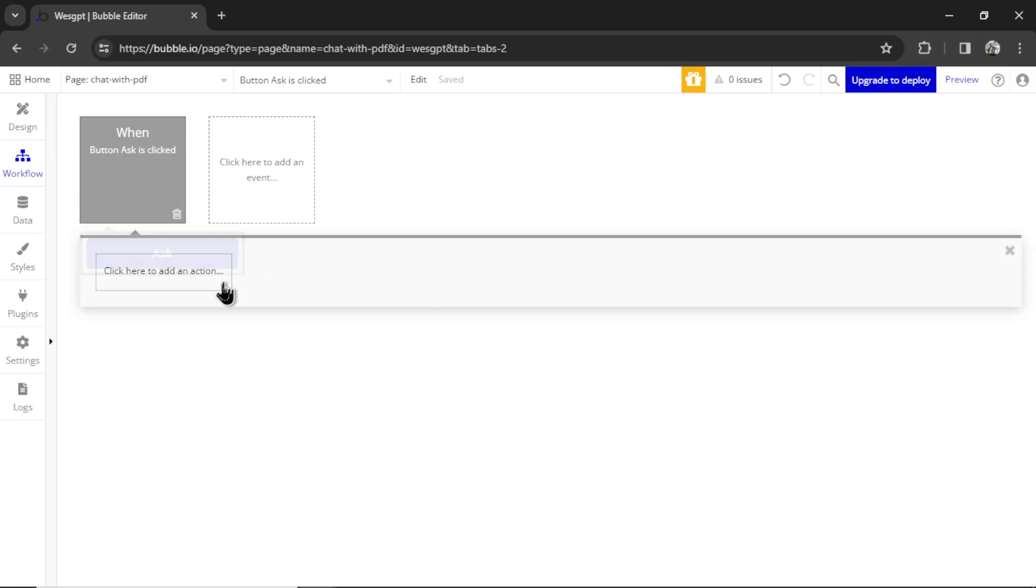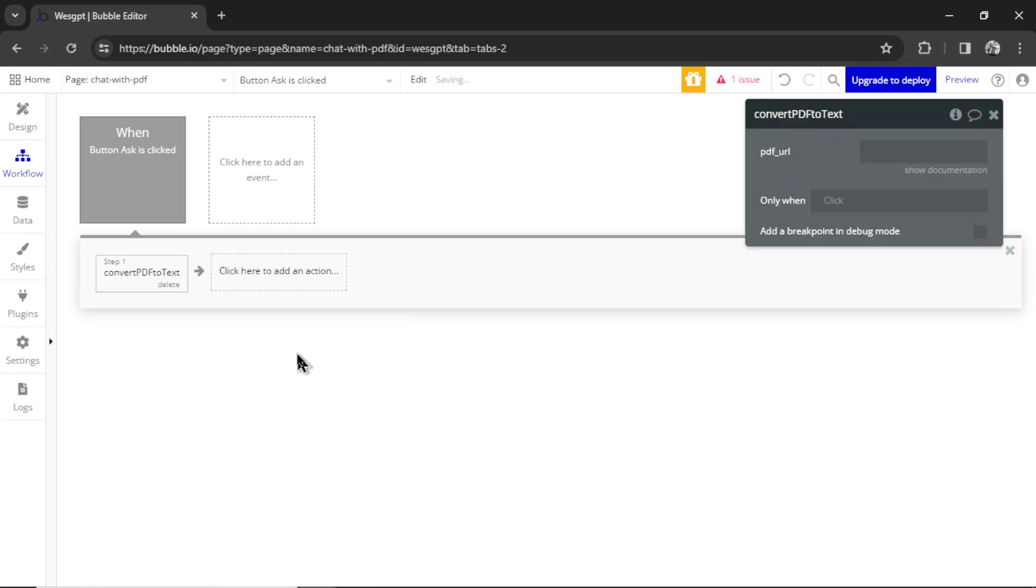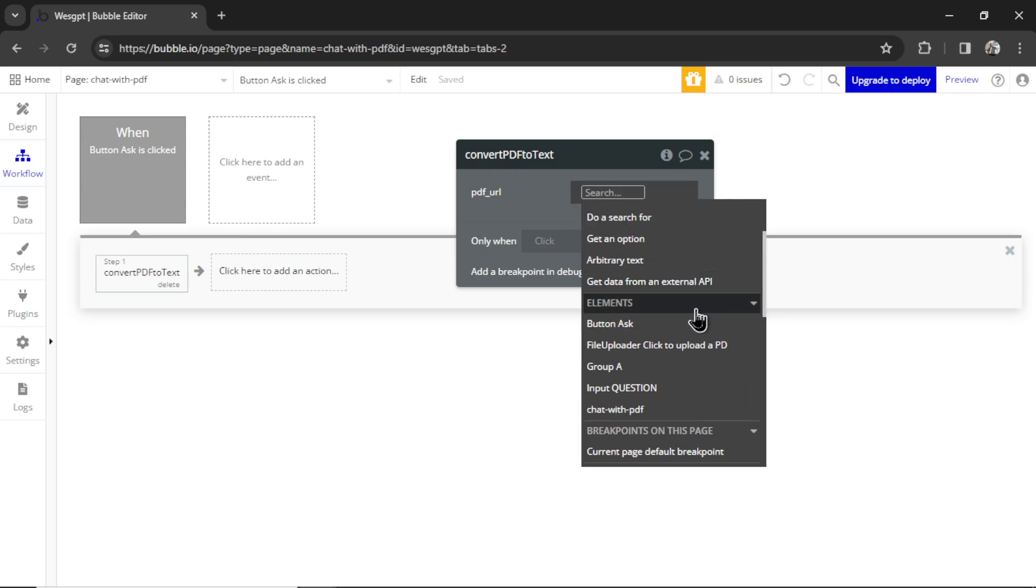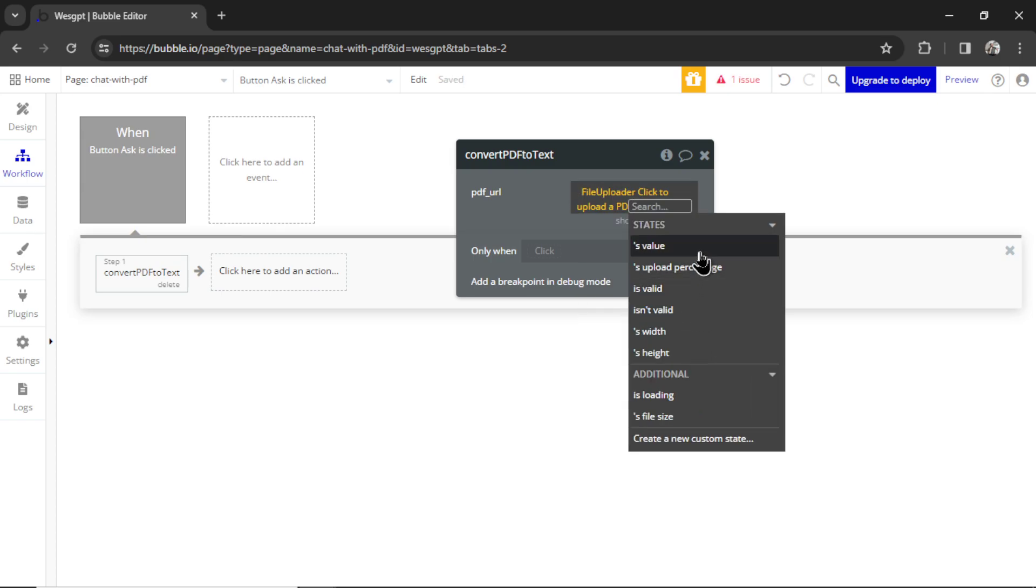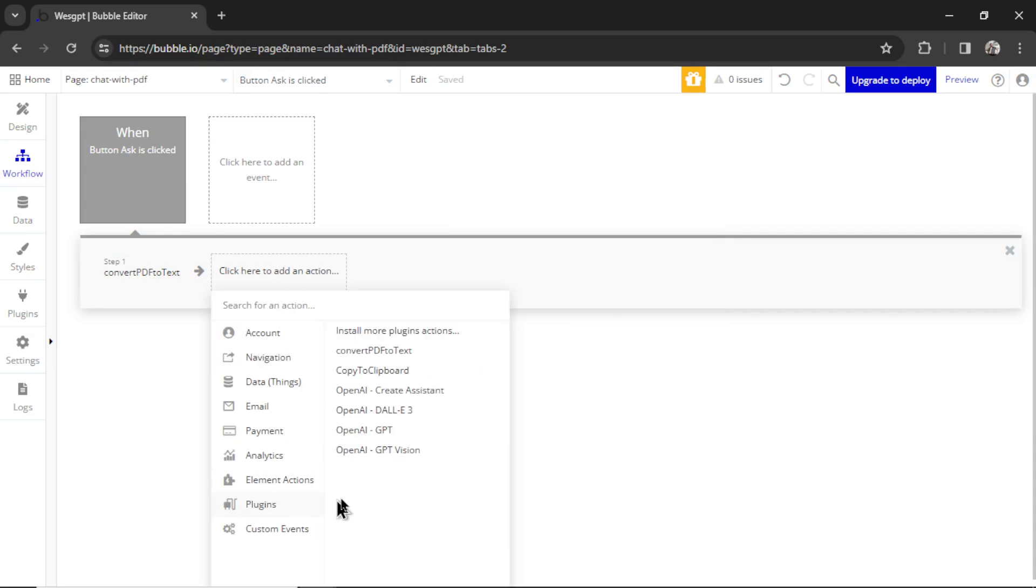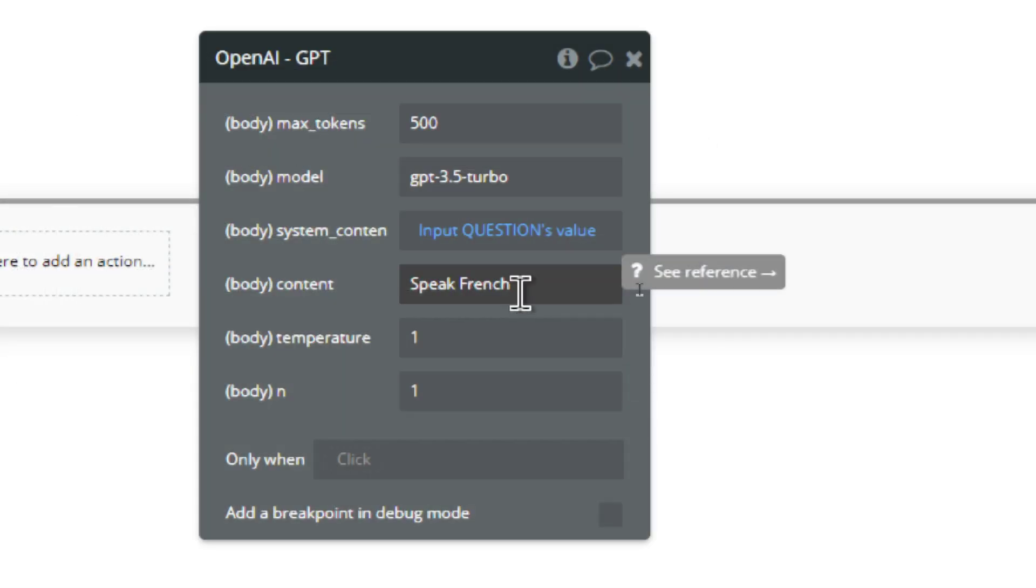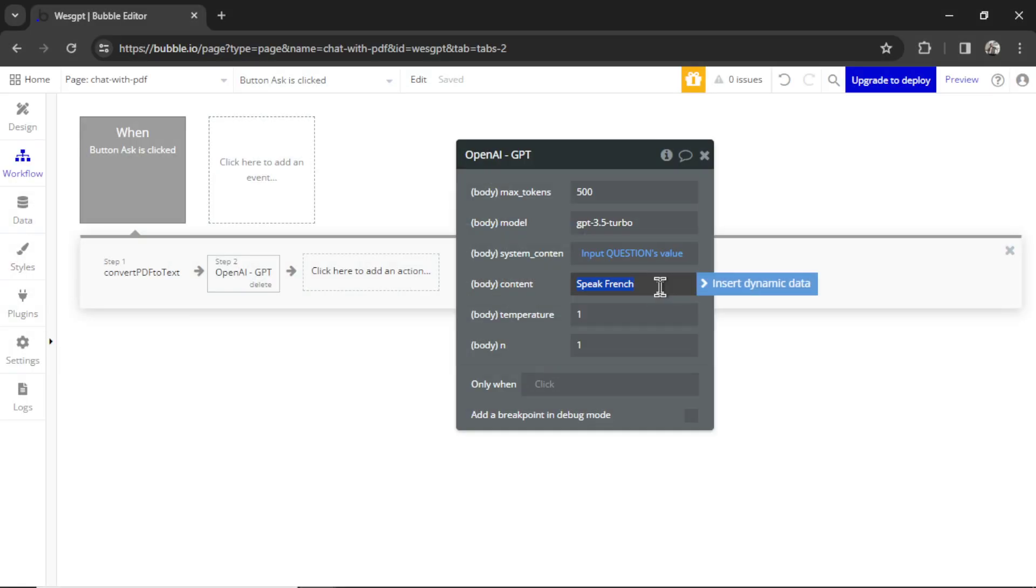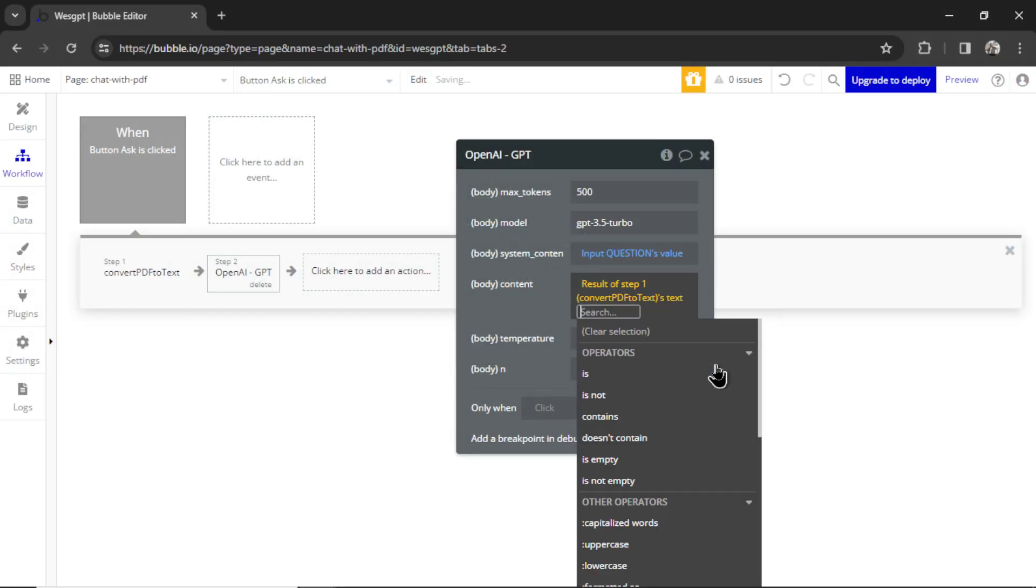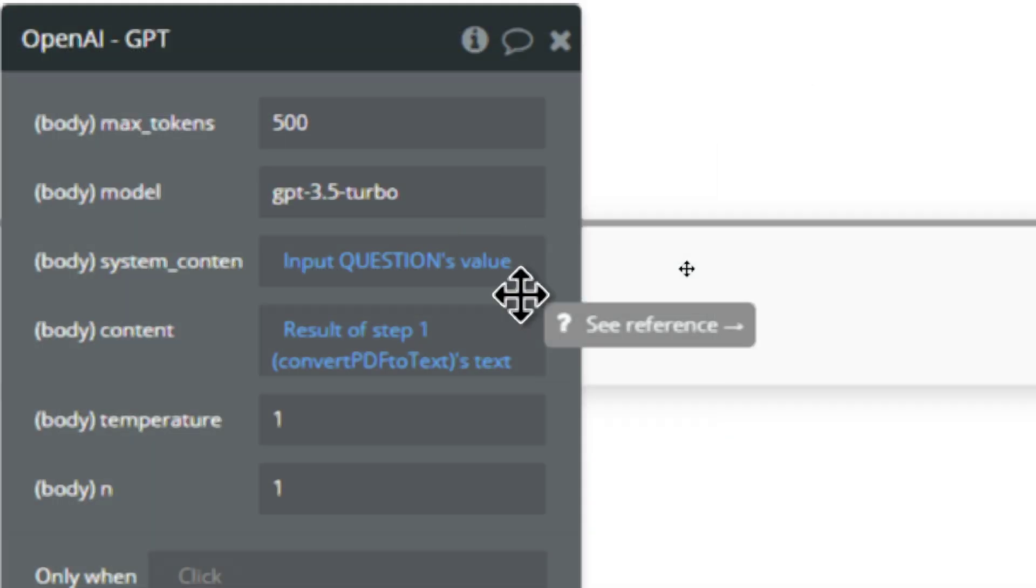I'm going to click add workflow. When the ask button is clicked, we're going to add an action. First, we're going to go to plugins. Remember that convert PDF to text plugin? We're going to use that here. The PDF URL is going to be insert dynamic data. It's going to be file uploader's value. The next action, we're going to go to plugins, GPT. For the system content message, it's going to be whatever the user wrote in that question input. So we're taking that value, and for the content, we can go insert dynamic data, result of step one, and it's going to autofill its text. So we're preparing the GPT for the question by putting that in the system content message, and then the actual content is the text in the PDF document.